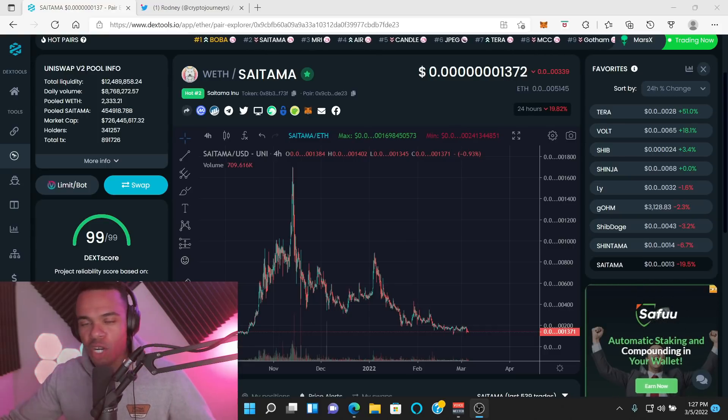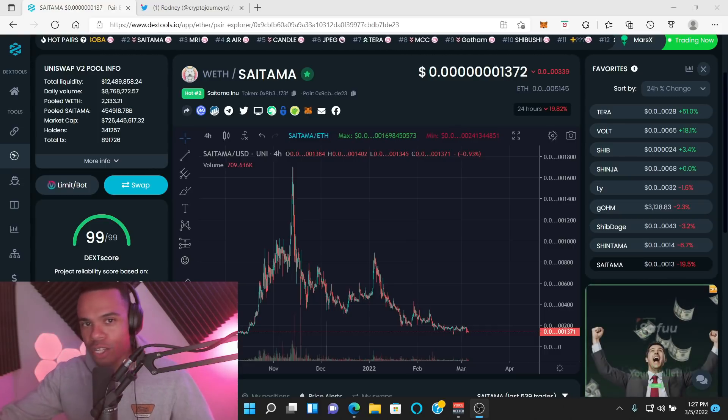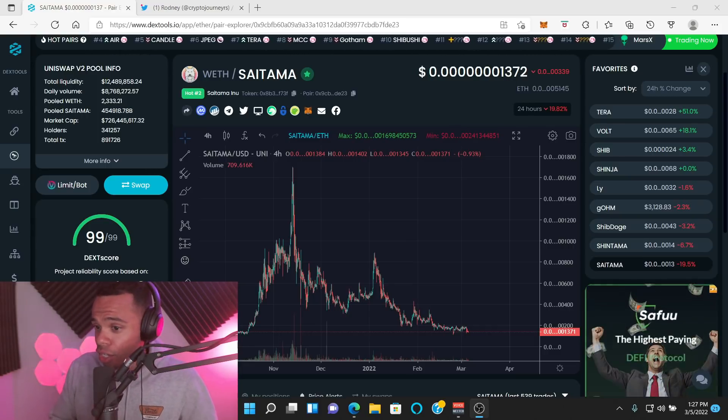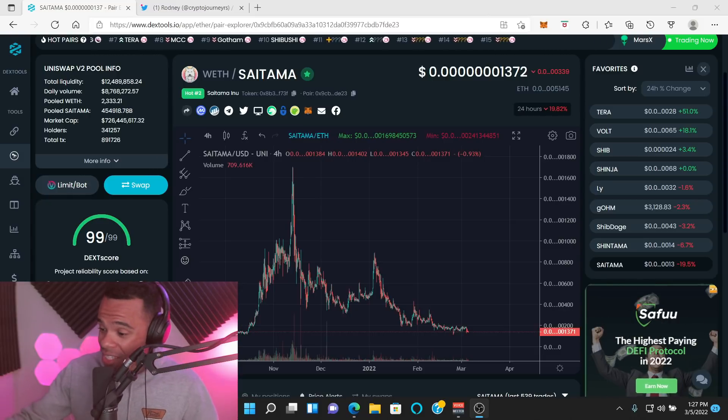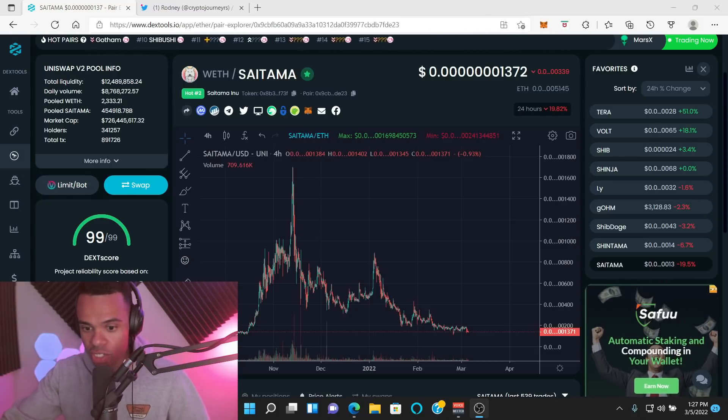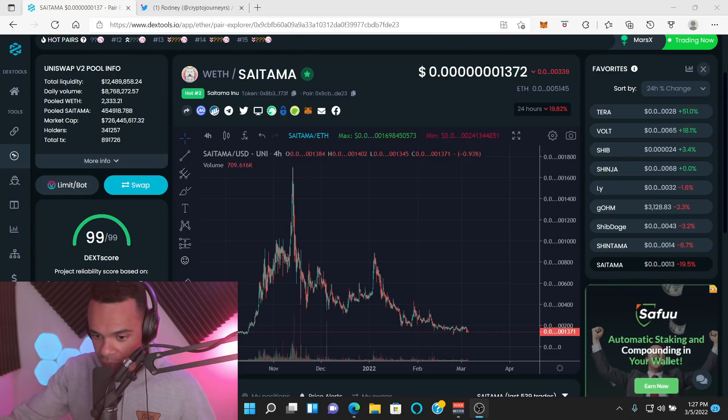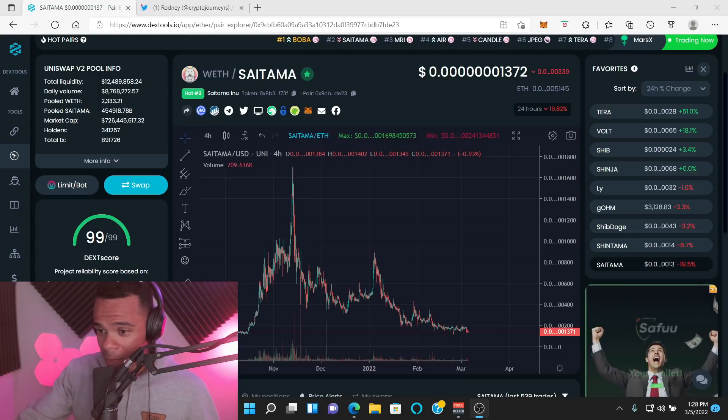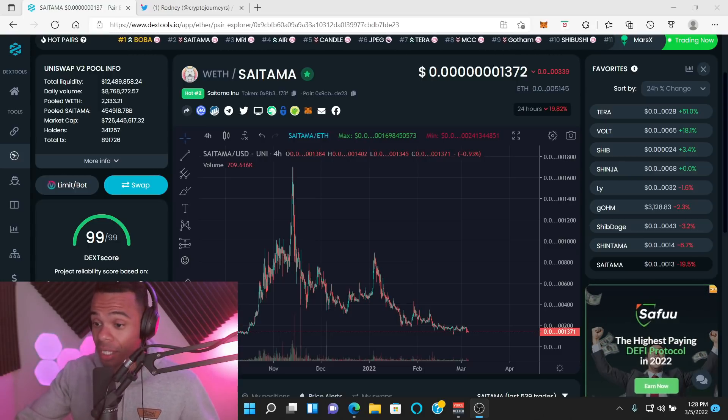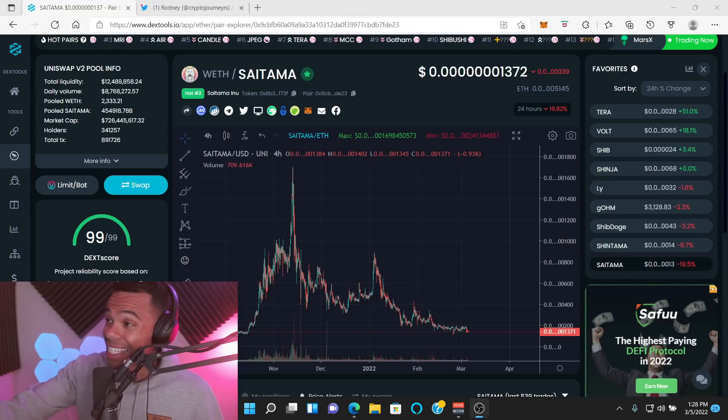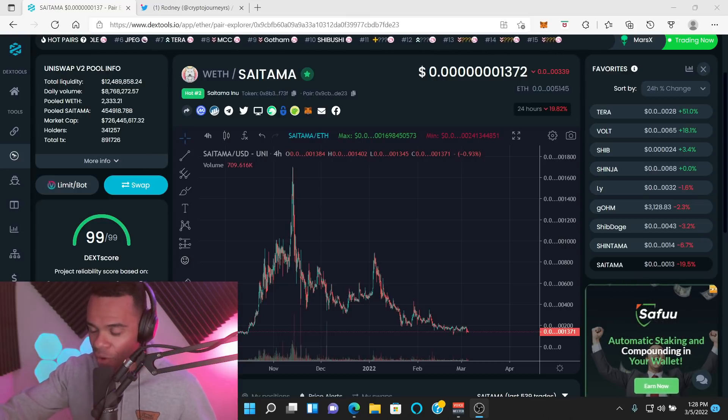I know late September and early October is not early for a lot of you guys, but it's early for me. And I was talking good about Saitama for months before they started to take a dump, right? Before they started to over-promise and under-deliver.